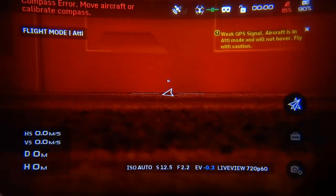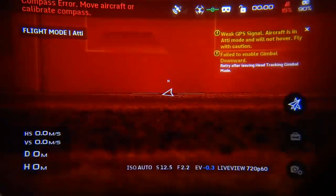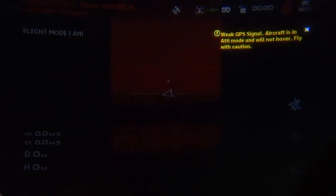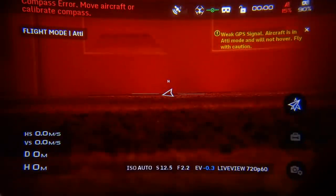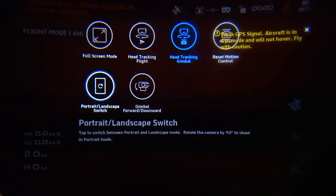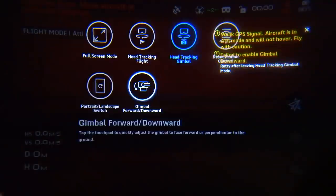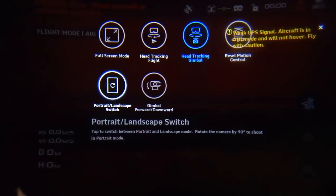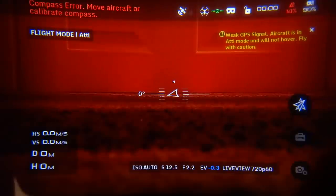There's also Portrait Mode — tap to enter, scroll down, tap again to exit portrait mode. The final option is Gimbal Forward/Down, though it wouldn't let me demonstrate that due to current settings.